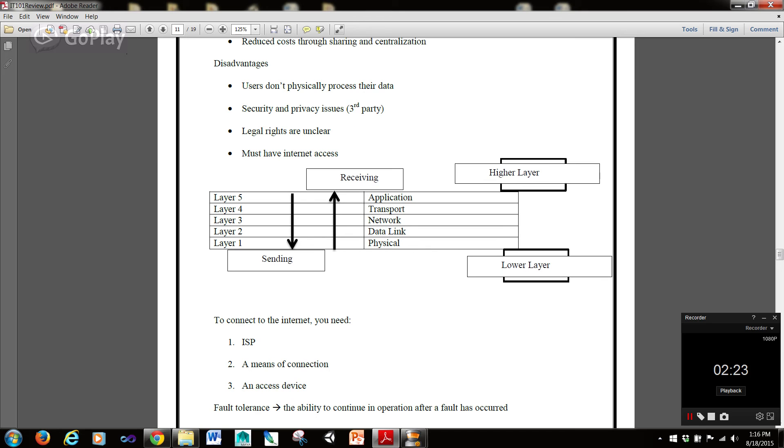So, to go over this very important diagram, which I brought up in the intro video. We have layer 1, which is the physical layer. Layer 2, which is the data link layer. Layer 3, which is the network layer. Layer 4, which is the transport layer. Layer 5, which is the application layer.